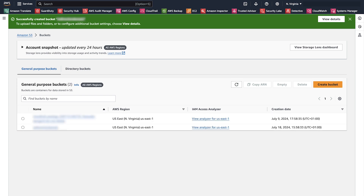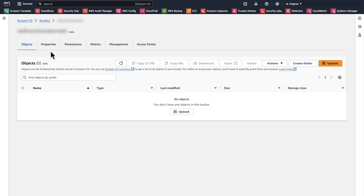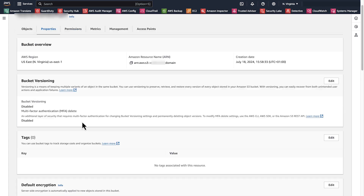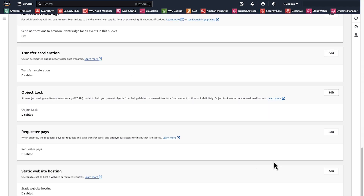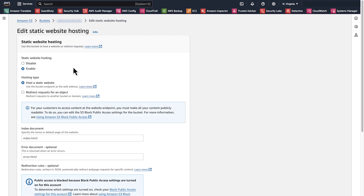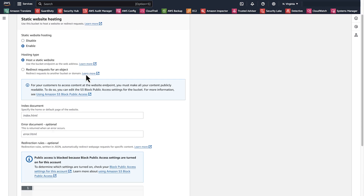After bucket creation, open the bucket that you created and navigate to properties. Scroll down to static website hosting and choose edit. Turn on static website hosting for the bucket. Scroll down to hosting type and select redirect request of an object.